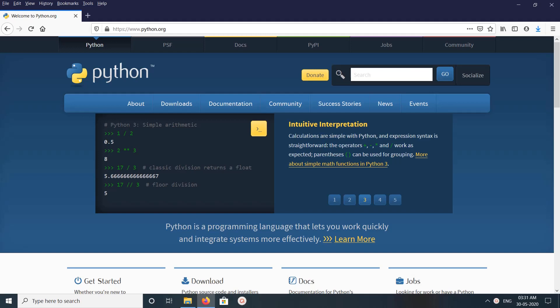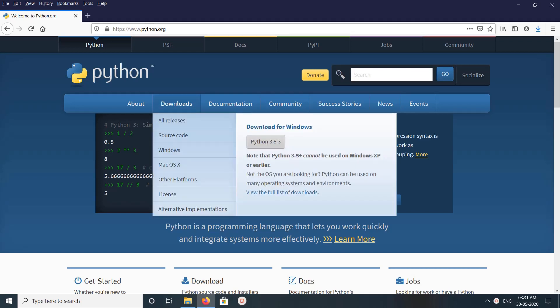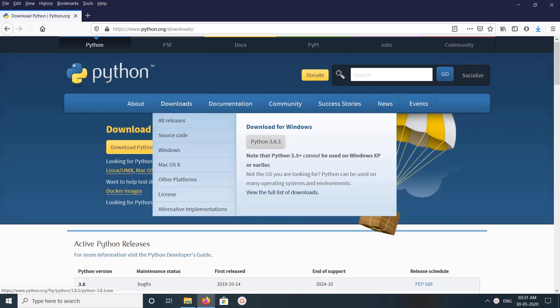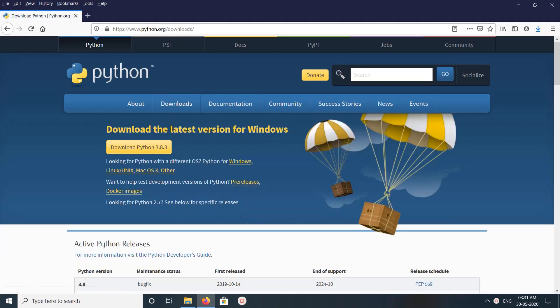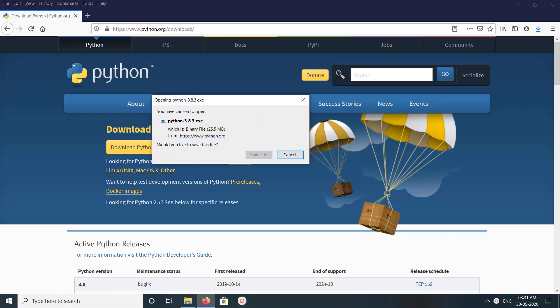Hi friends, so this video shows how to download and install Python 3.8.3 on Windows 10. Go to Python.org, then click on downloads. Here you can see download Python 3.8.3. Click on this, then save this file. I already downloaded this file.